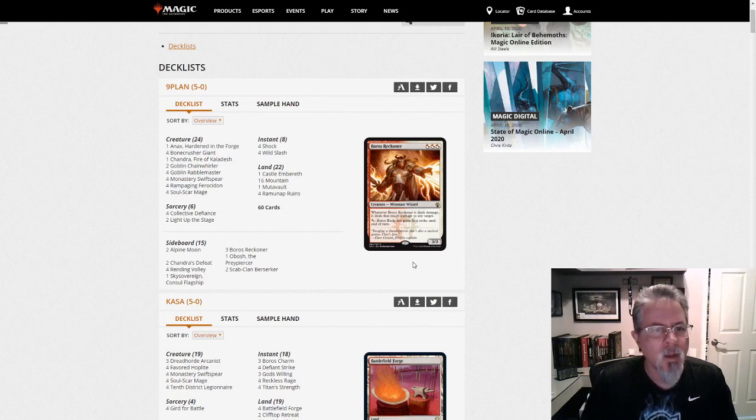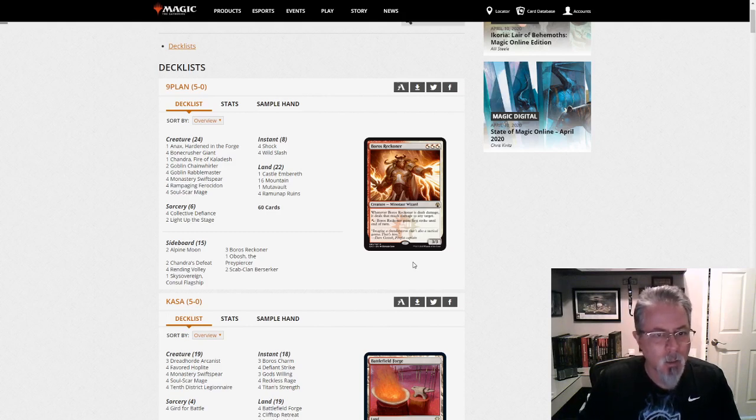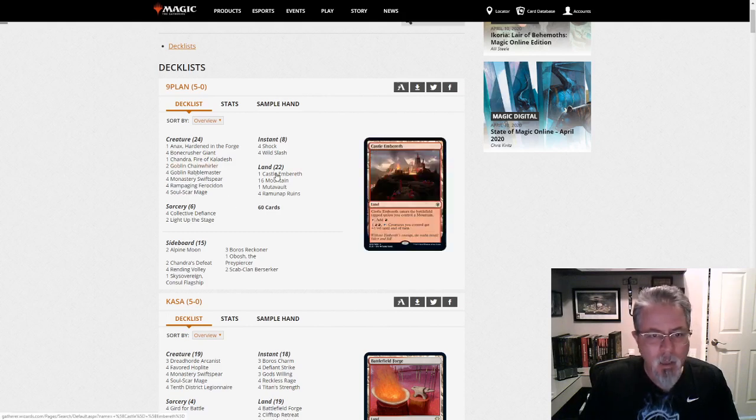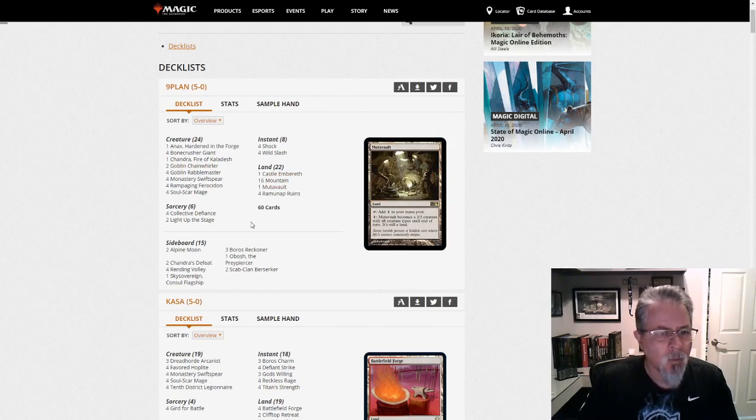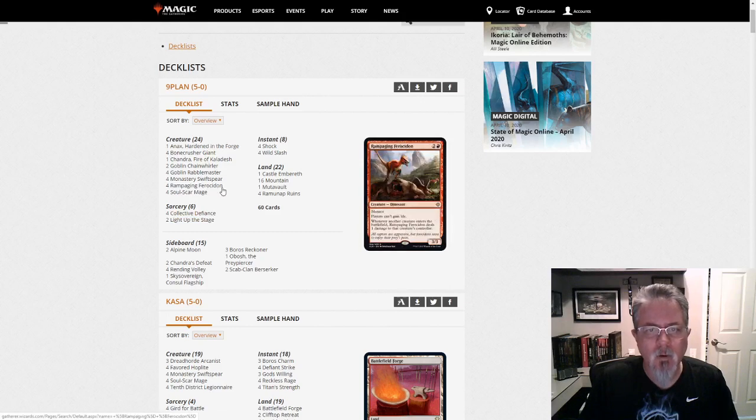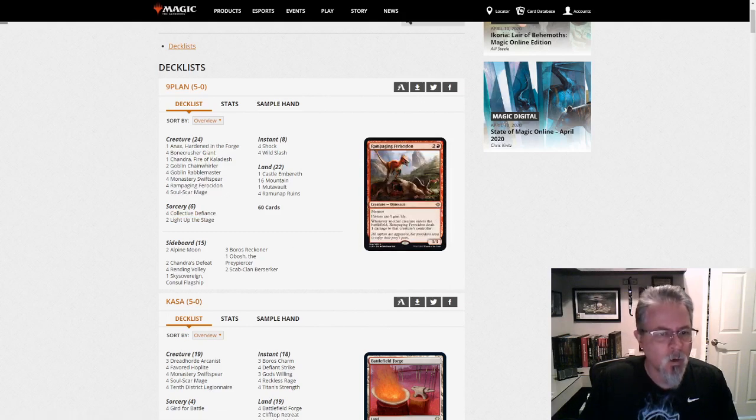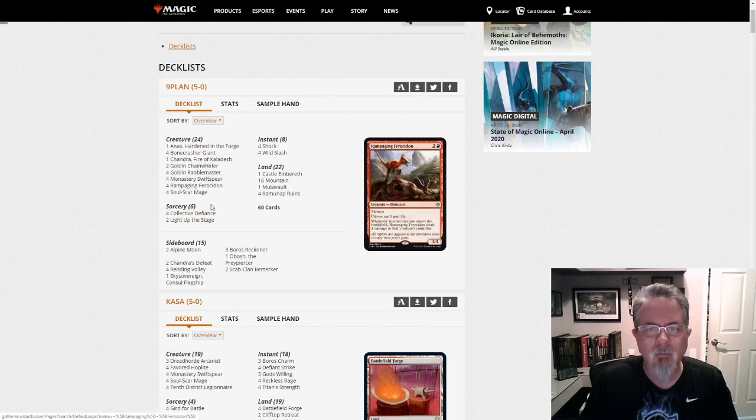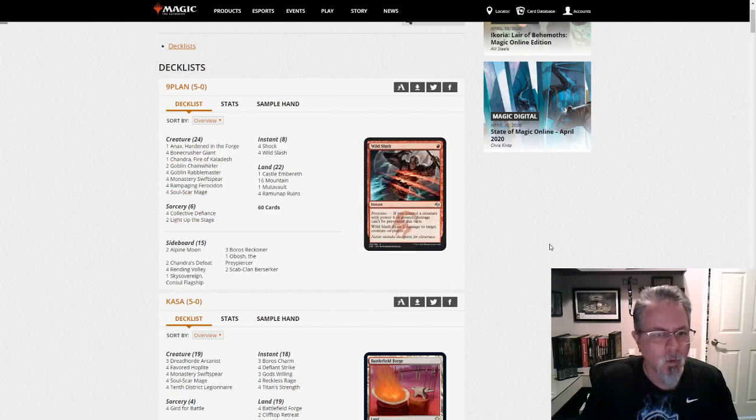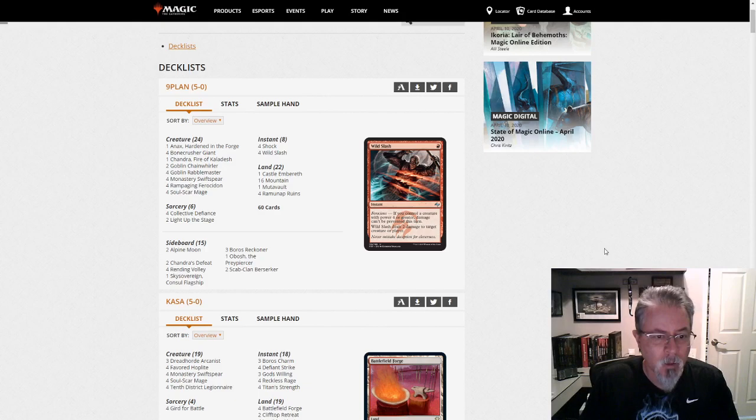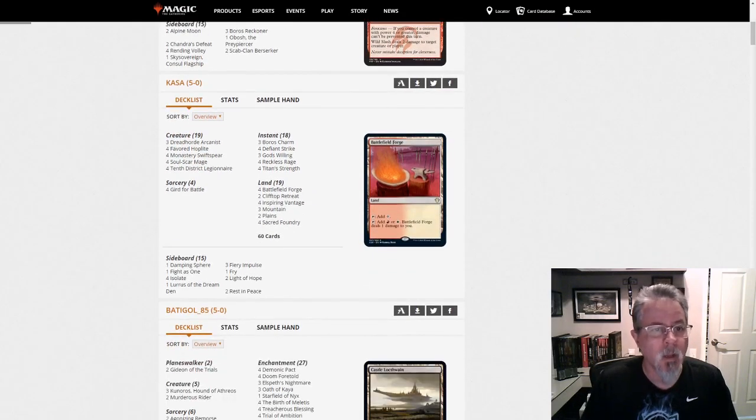So let's start with Nine Plan and their Obosh. Is this mono red? Yeah, Obosh mono red. That's a pretty straightforward build, pretty much all your best one and three drops. Do we go up to five? Nope, one and three. The drawback with Obosh is you can't run Embercleave. That's definitely a drawback.